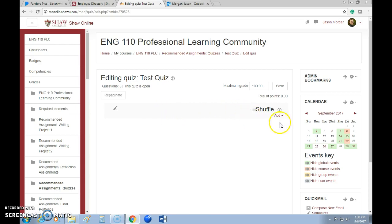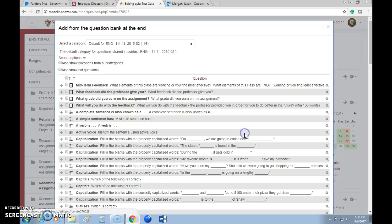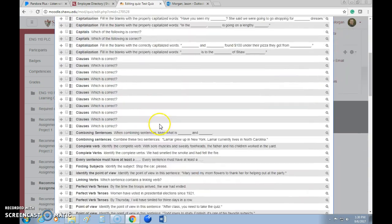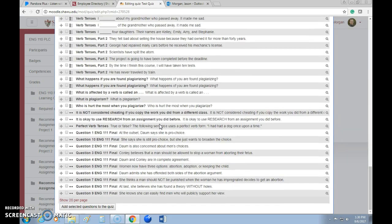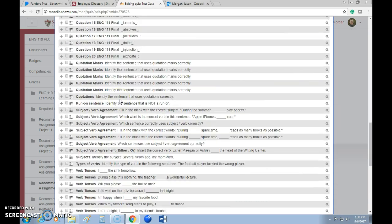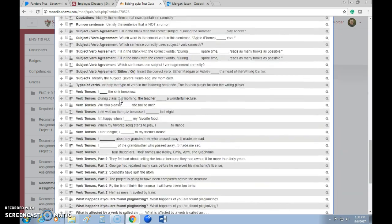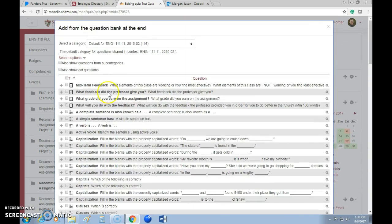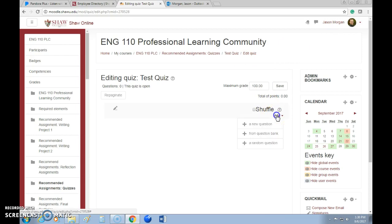Now let's say we want to create a question. If we've created a bunch of questions before and have a question bank, you can pull from it. For example, if you're doing a review test or final, you can take questions from previous quizzes — just pick the ones you want. You can also pick a random question from your question bank, but that's kind of like Russian roulette — I wouldn't do that one.